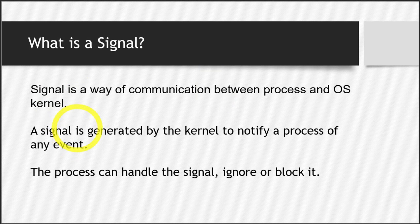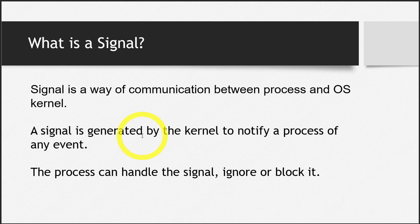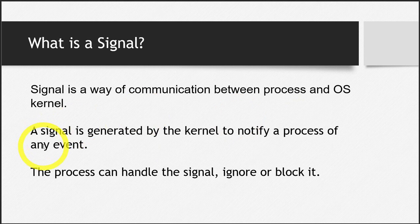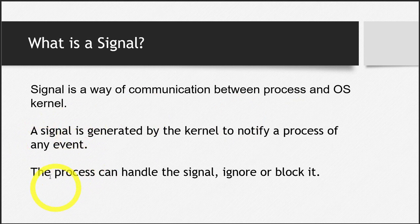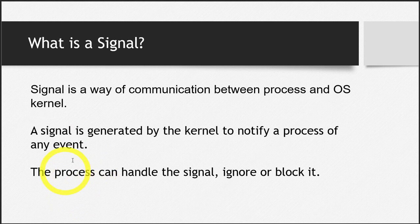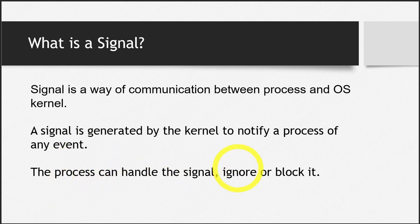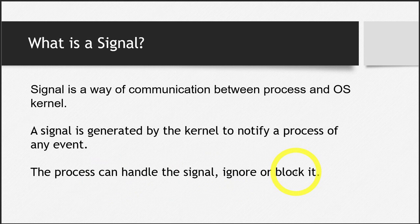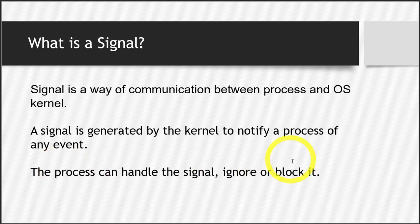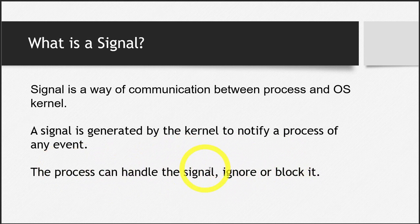A signal is generated by the kernel. When a process undergoes some issue, the signal is generated by the kernel and it notifies the process of any particular event. And it depends upon the process whether this process wants to handle the signal, ignore the signal or block it. So the process can do either of these things. It can ignore, it can block or it can handle this.